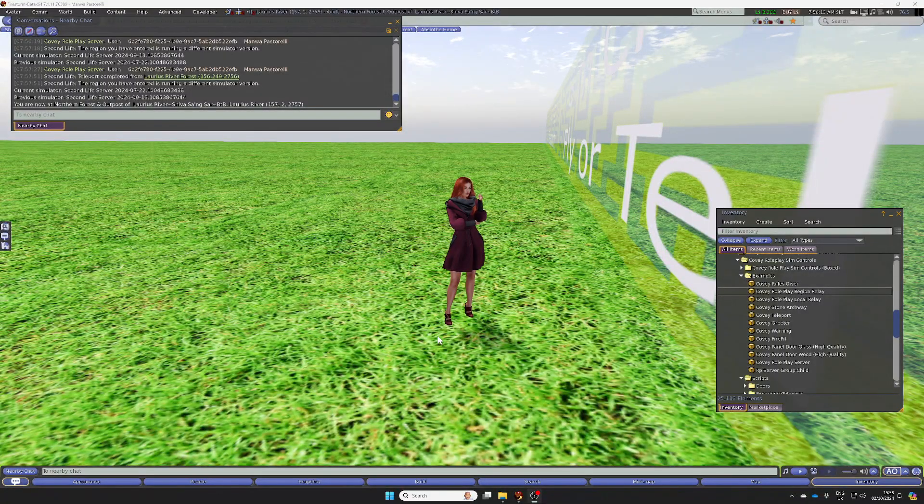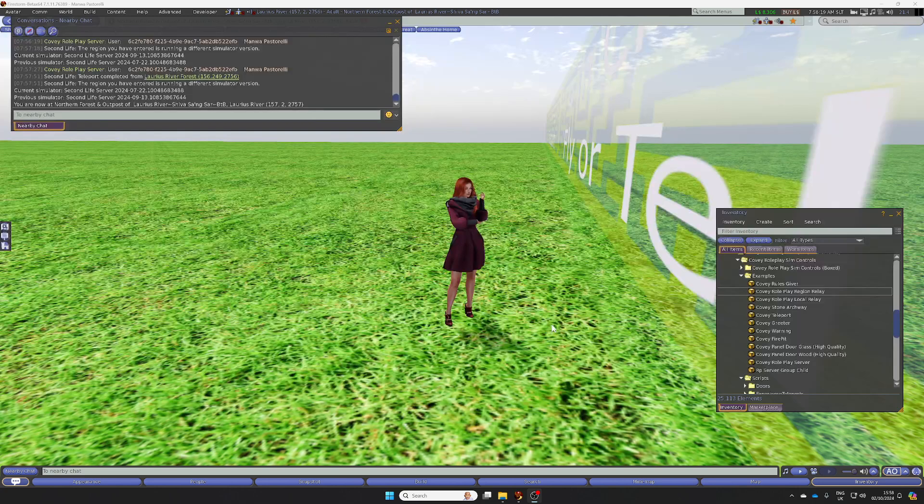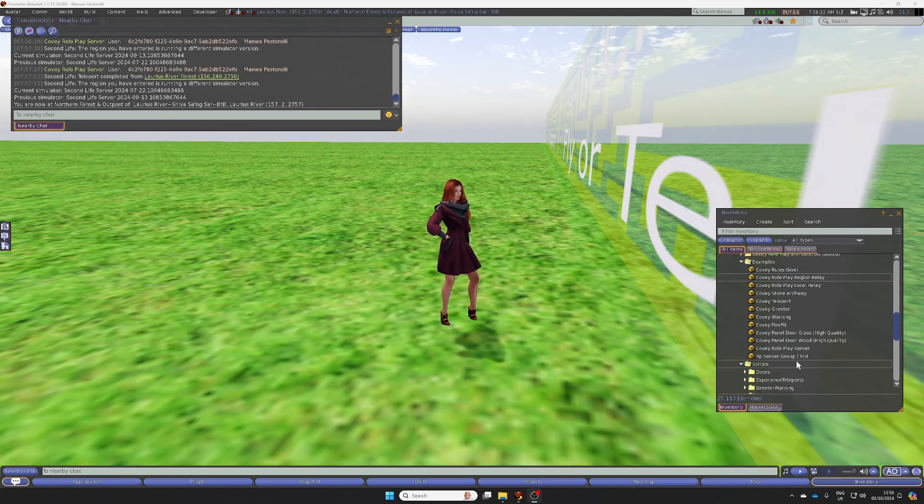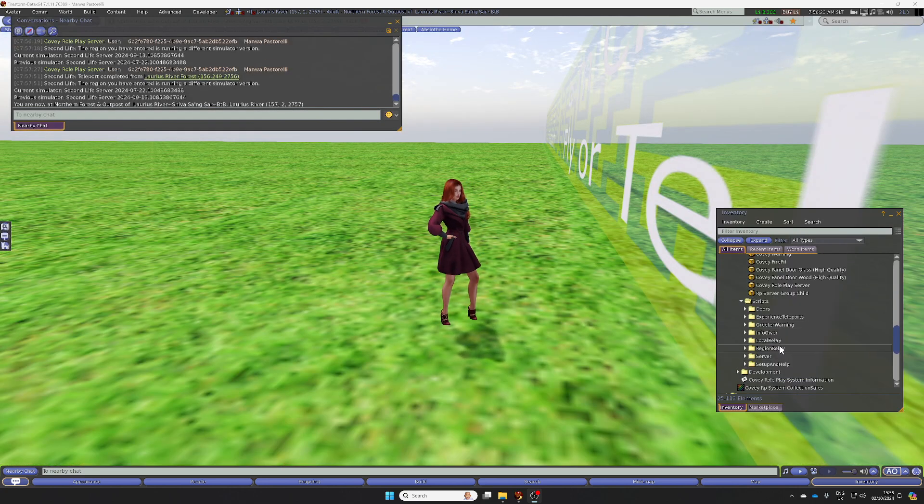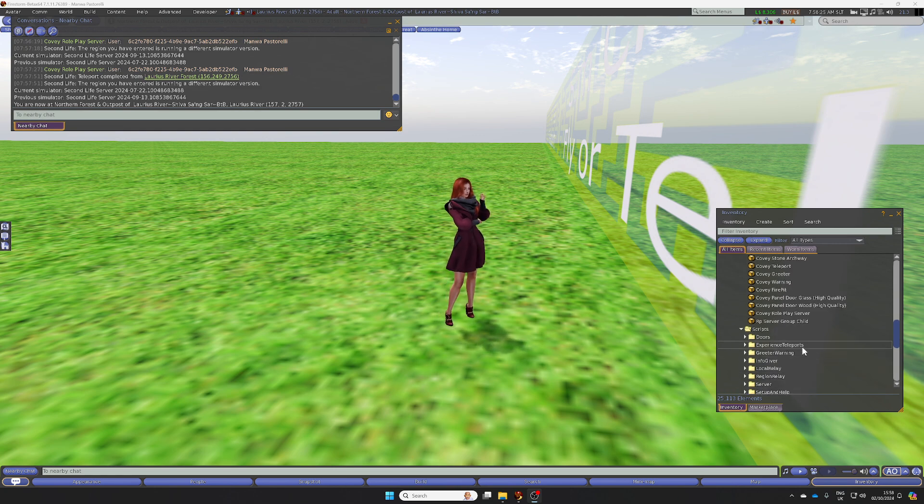Hello there. We're just going to do a quick demonstration of setting up the Covey Roleplay Region server. This is the pack you'll get. You'll also get the scripts, which I'll talk through at the end.